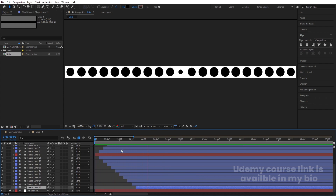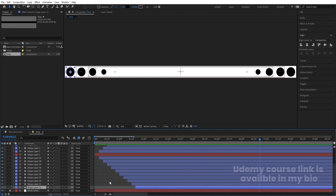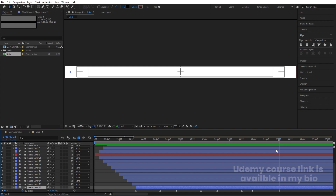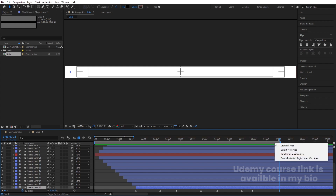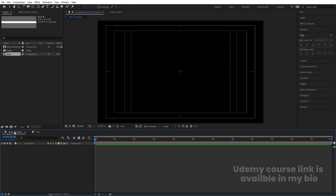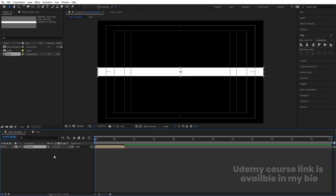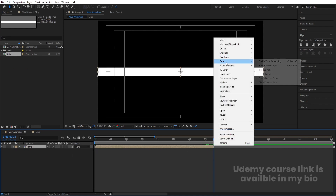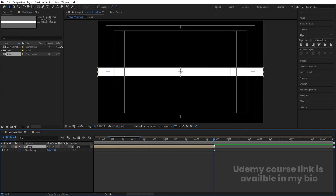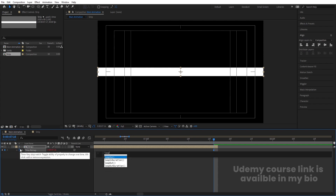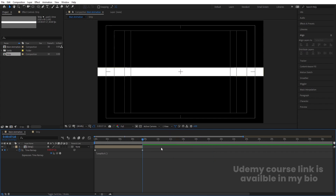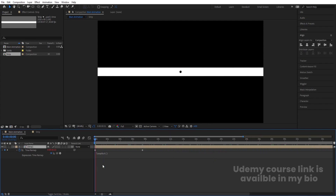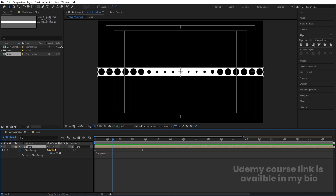We now get this kind of staggered animation where each ball enters in sequence. Select the layer, hit U to reveal keyframes, and find the last keyframe at around seven seconds. Hit N, then right-click and choose 'Trim Comp to Work Area'. Go to the main animation, bring the strip in, right-click and go to Time, choose 'Enable Time Remapping'. Before the last keyframe create one keyframe, delete the last keyframe, then Alt+click the stopwatch and type the loop out expression to make it loop.